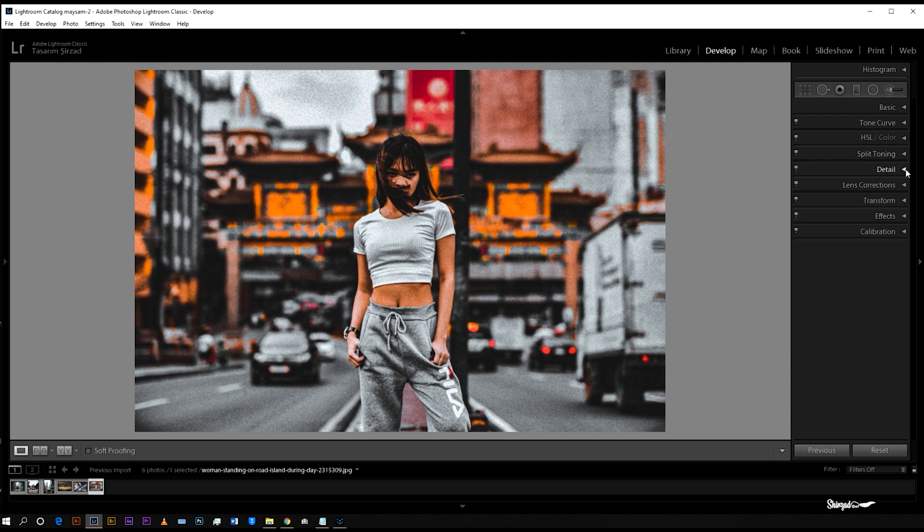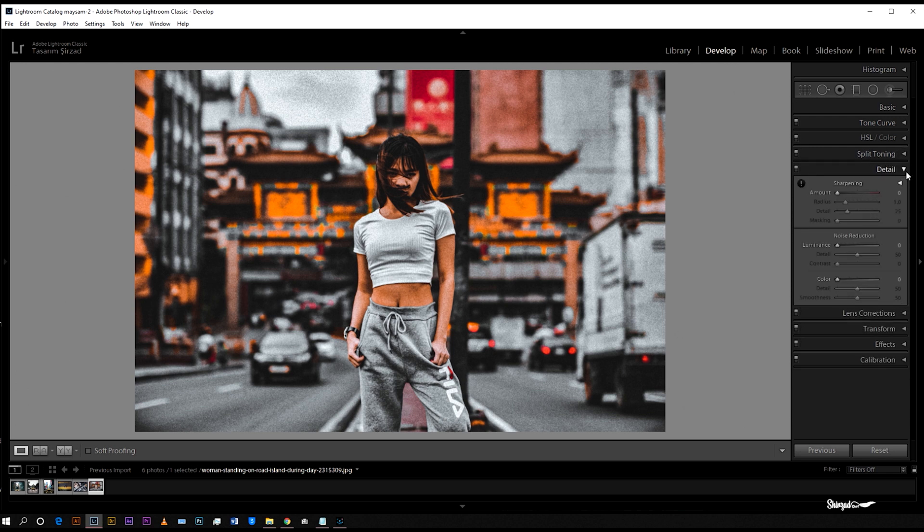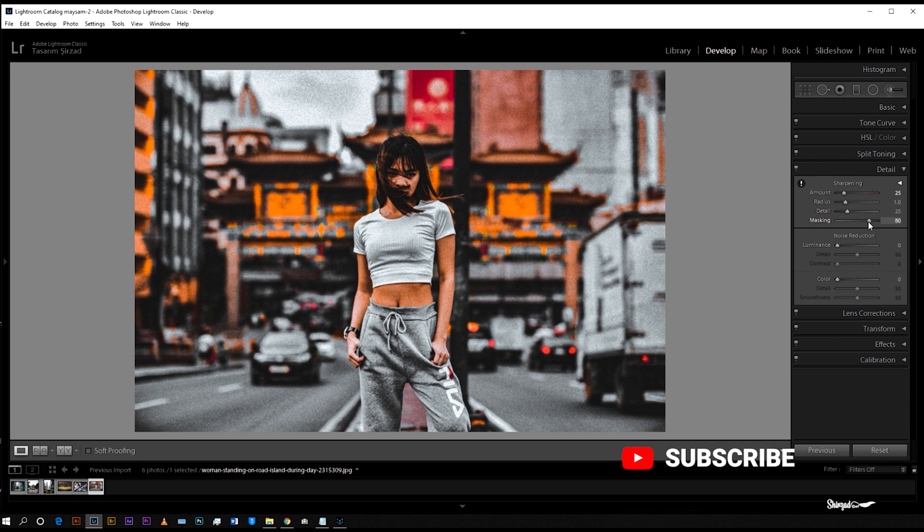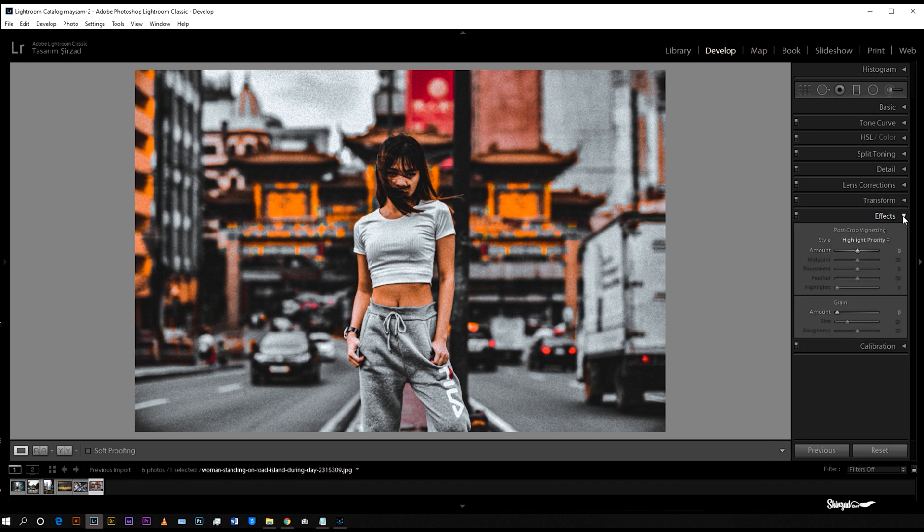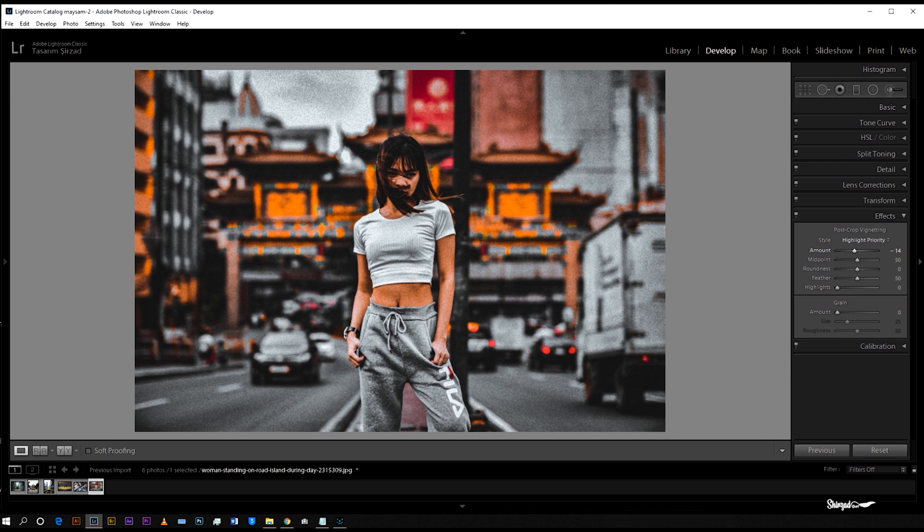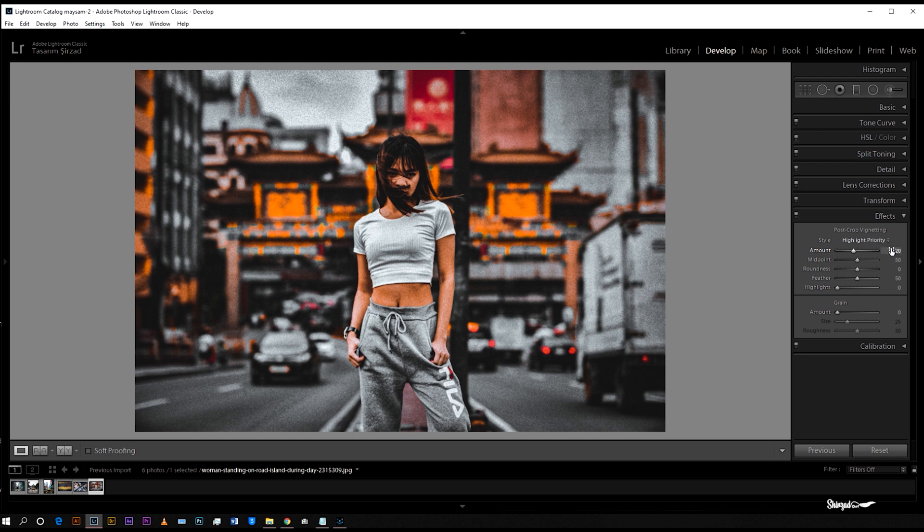Now go to details, 25 amount and 80 for masking. Next go to effect, negative 20 for amount and plus 100 for feather.